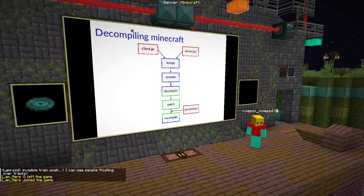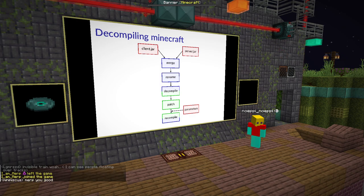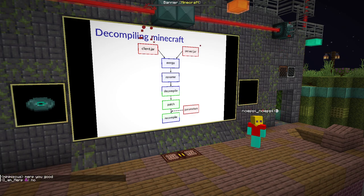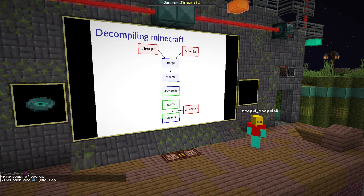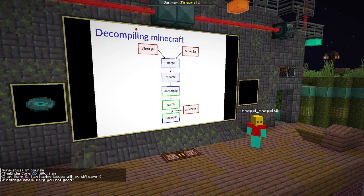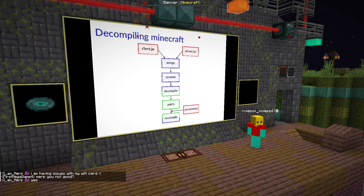What will be important later is that, as noted, SRG is a unique mapping — every name exists only once. Forge uses that in the step between patch and recompile, which makes mapping the source code much easier, because Forge can just do a regular expression replacement, replacing all the SRG names with mapped names.